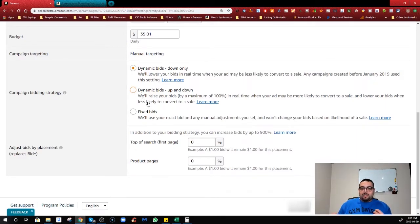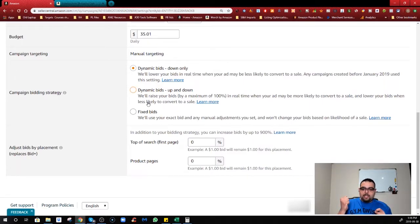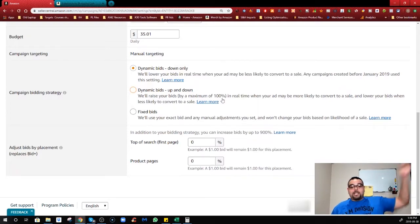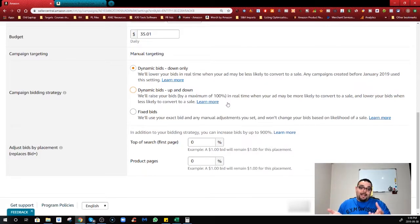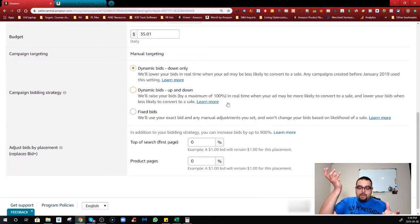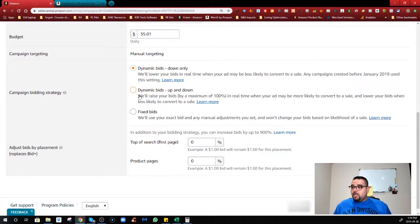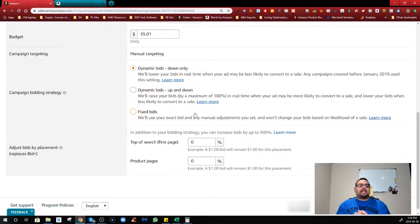Dynamic Bid Up and Down: you're telling Amazon that if a keyword is converting well and there's an increased chance of making a sale, it can increase your bid by up to 100% — so a one dollar bid becomes two dollars. Conversely, if a keyword is not performing well, it lowers the bid. It's a hybrid: raise the bid when there's more likelihood of a sale, and decrease it when there isn't.